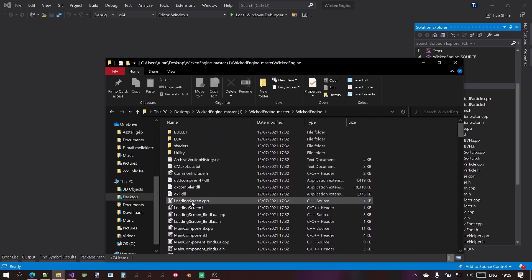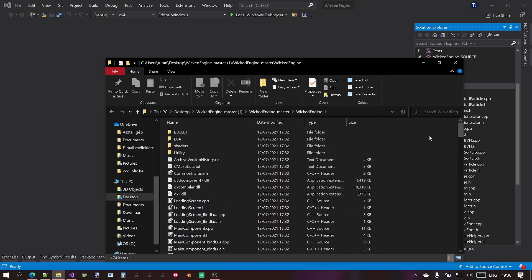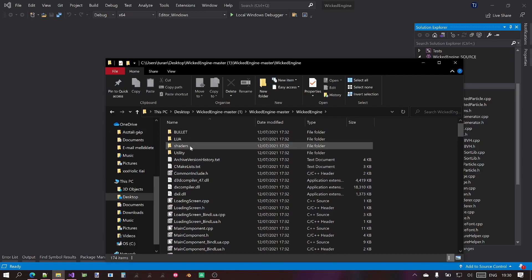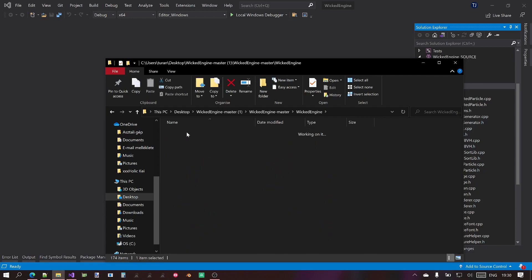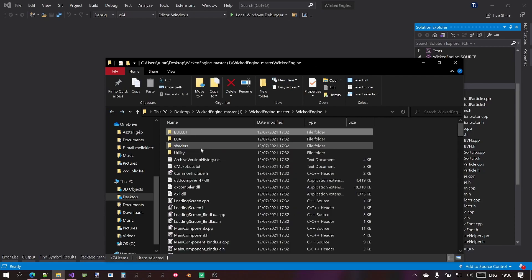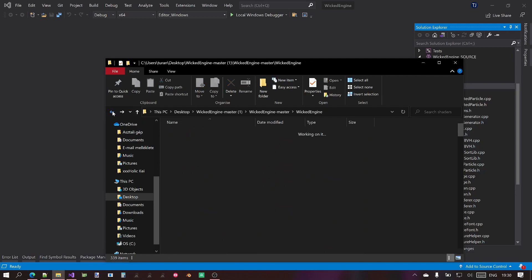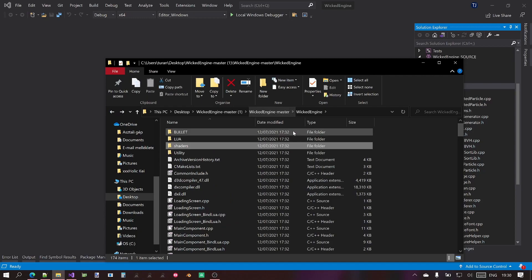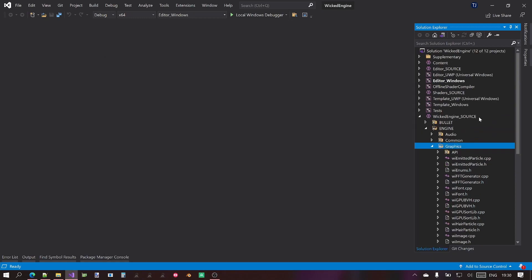The files you see here are the files custom made for the engine, and the other files within the folders are like third-party libraries like the Bullet physics engine and so on and the shaders which are not C++ but HLSL files.